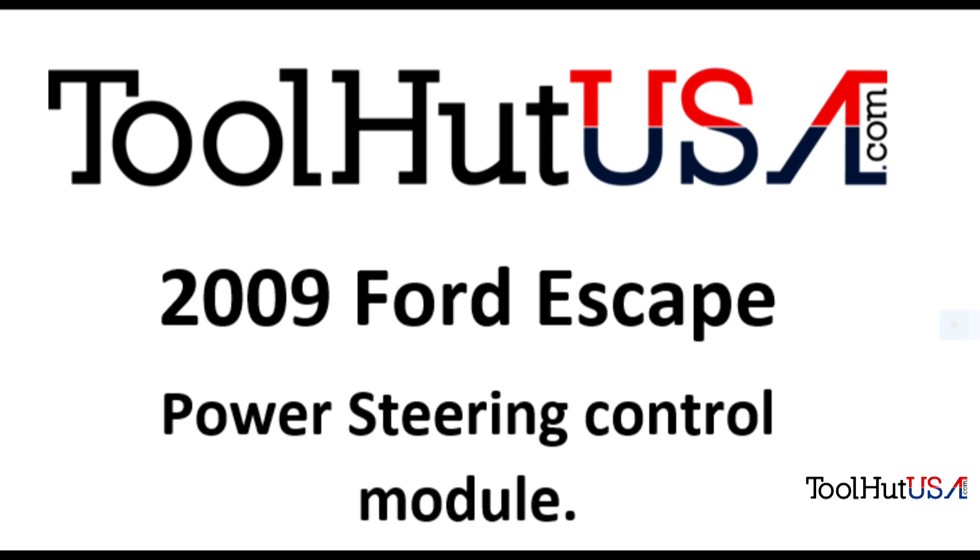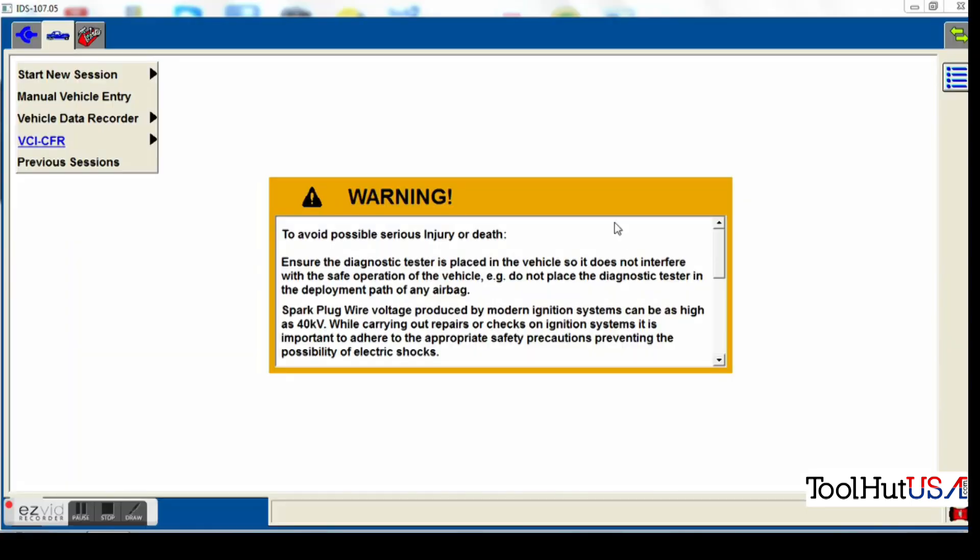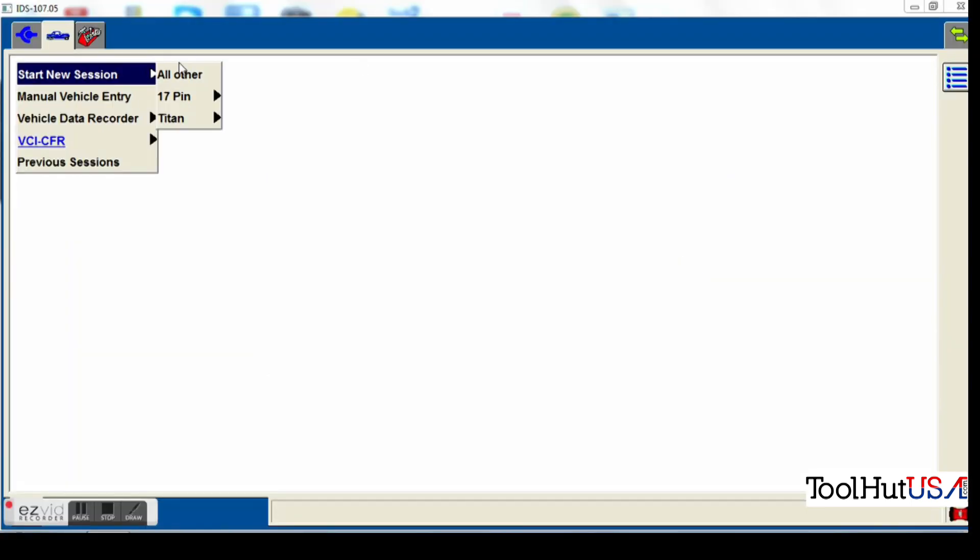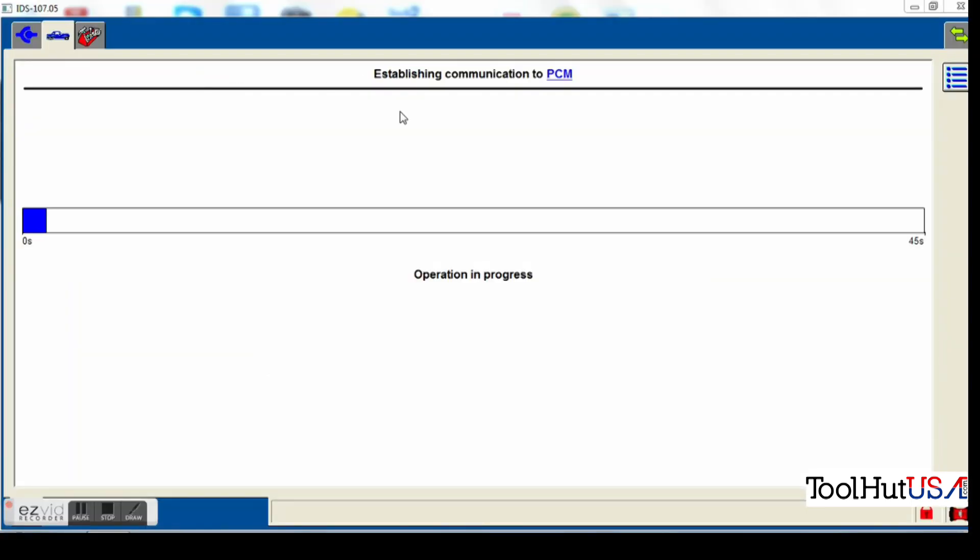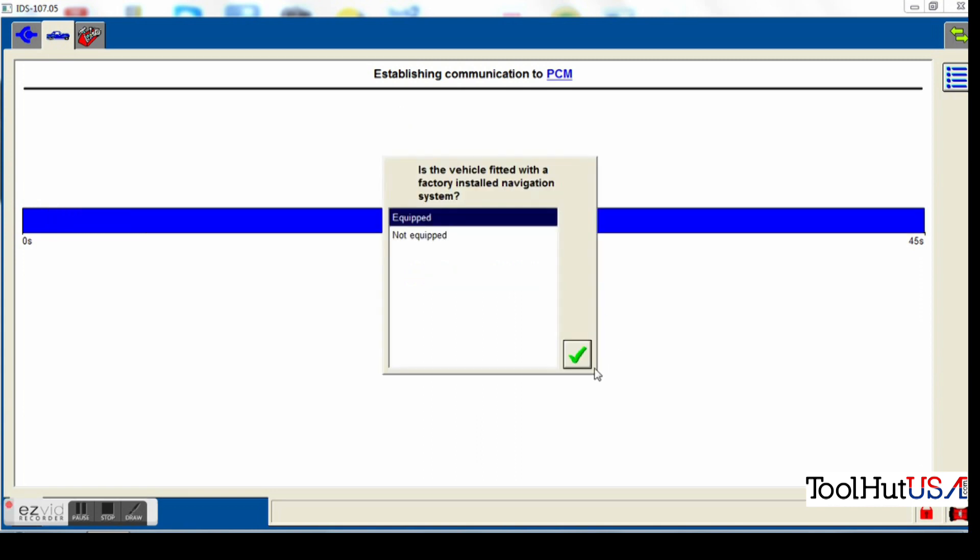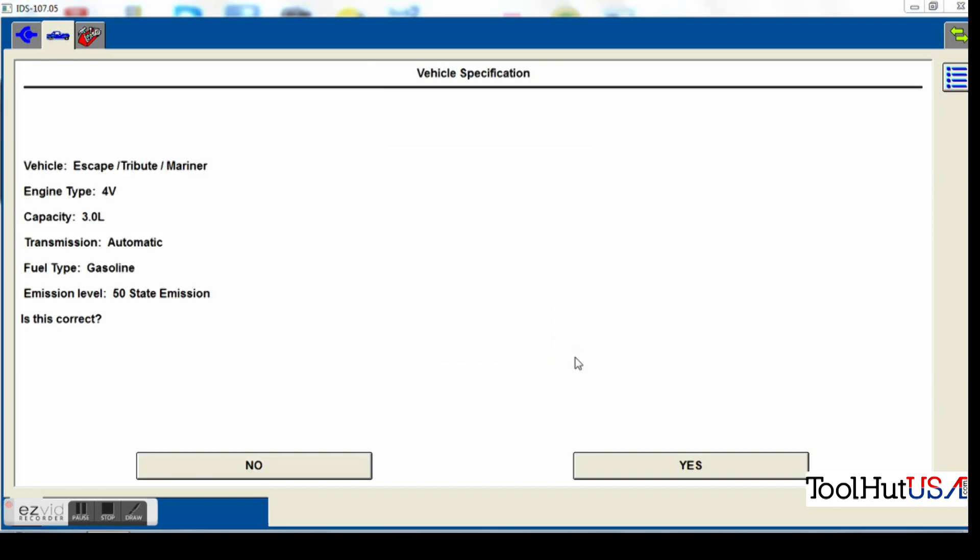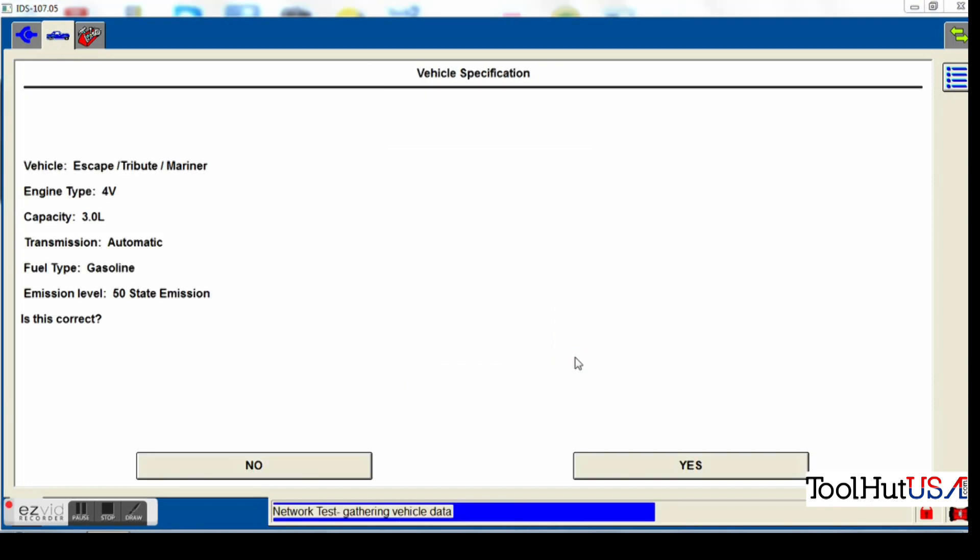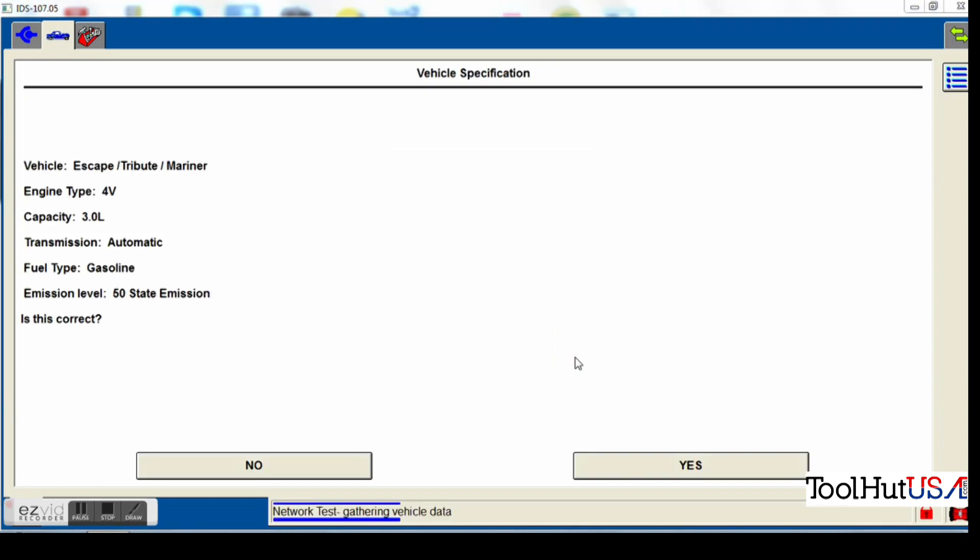So first thing we're going to do is we're going to open up our IDS. If you're not using IDS, if you're using FJDS, the procedure is very similar. Just a couple of the screens are different, but the process should be the same.